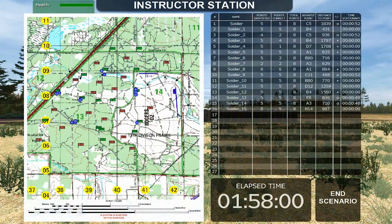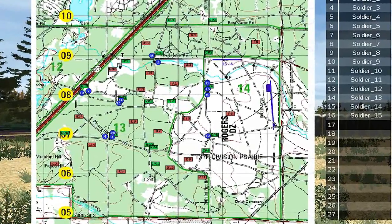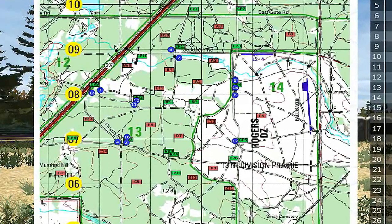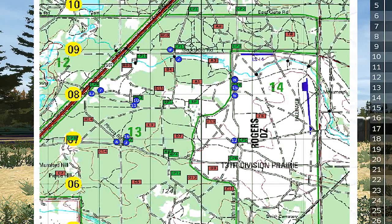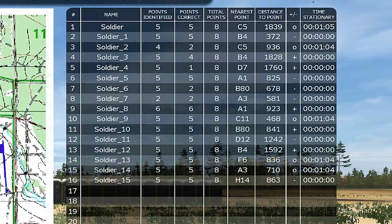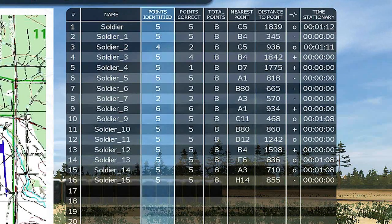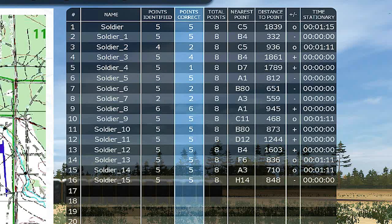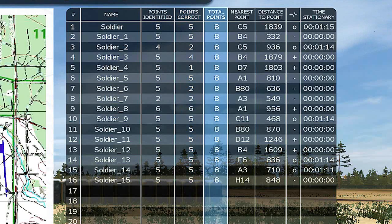The instructor station is designed for a computer lab type of environment where the students' computers are networked. The instructor can monitor the progress of the students and intervene in cases where remedial training is necessary. Each student is listed with their display name showing, and the station shows how many points each student has identified, how many points they have gotten correct, and how many total points each student was assigned.